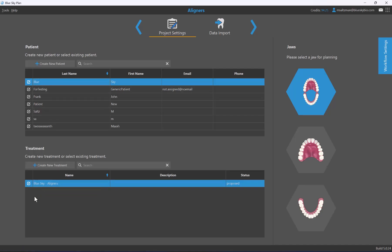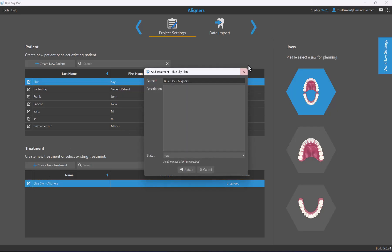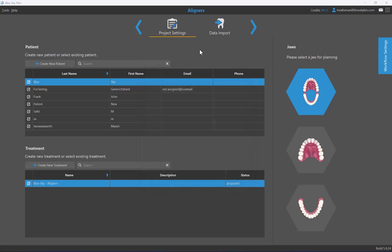Going back to our patient Sky Blue, we can see that a treatment name has been automatically created based on the patient's name and treatment. You can leave it as-is or modify it using the edit option. On the right side of the screen, you select the relevant jaw — for aligners, both jaws are selected by default, but you can change this as needed.